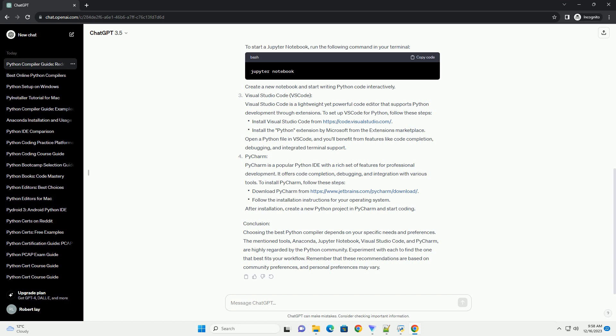Experiment with each to find the one that best fits your workflow. Remember that these recommendations are based on community preferences, and personal preferences may vary.